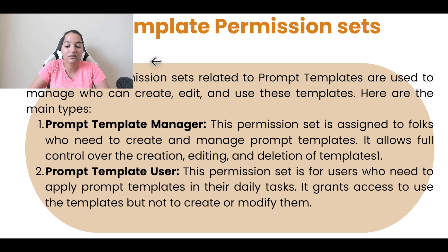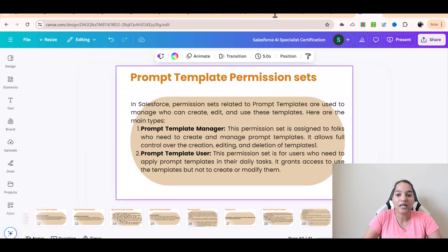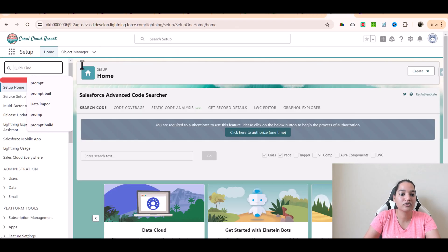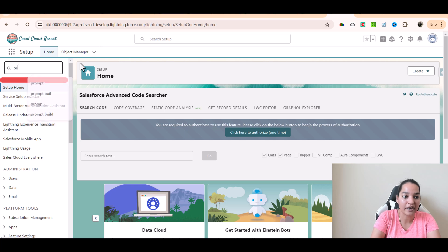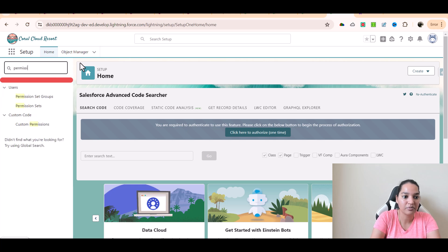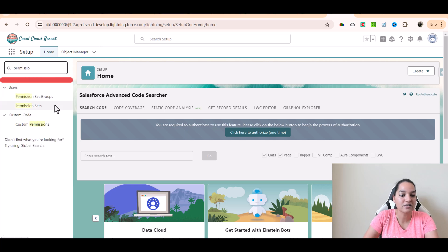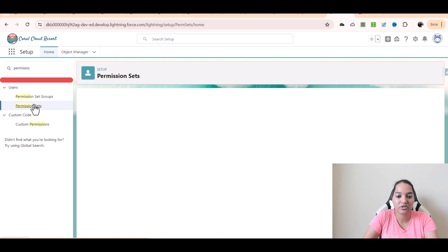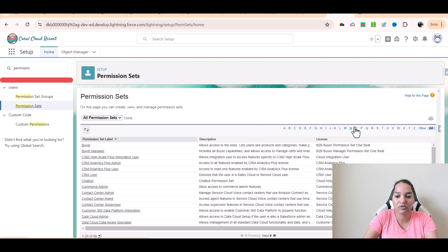Now, the third type of permission set that is available is related to sales email. I'll go over to Quick Find and type in permission sets. Here you are going to see the permission sets that I was talking about. We'll go to letter P here.